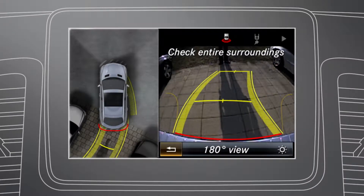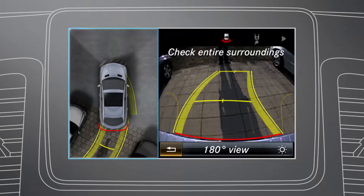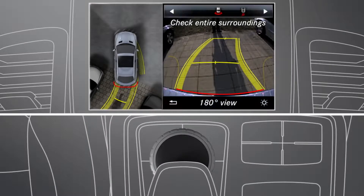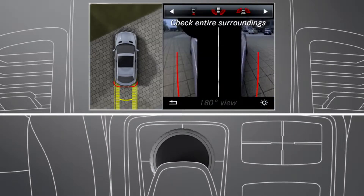The area behind the vehicle is shown with guidelines in the Command display and the top view is displayed as a split-screen. To change the split-screen view, slide and then turn the Command controller to select one of the vehicle symbols.